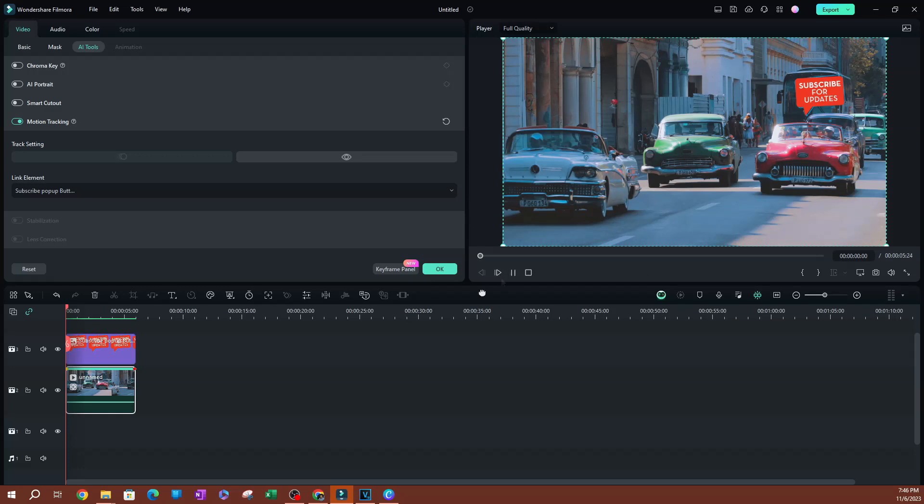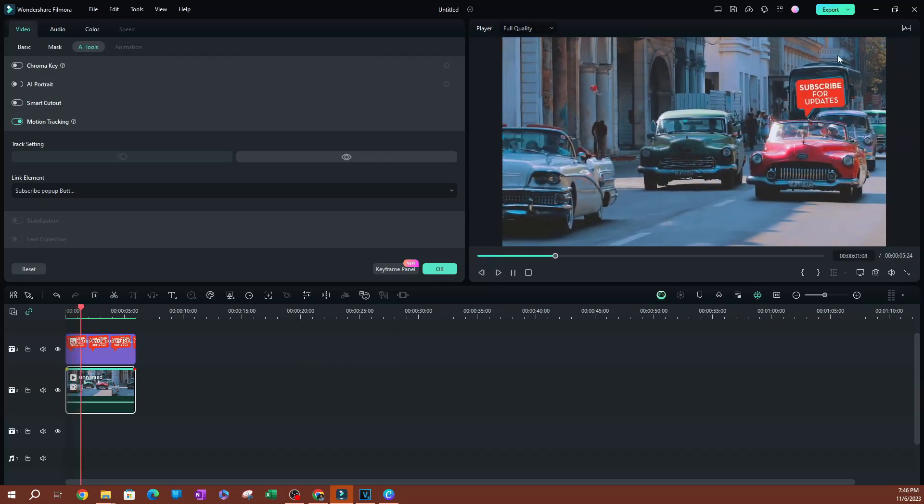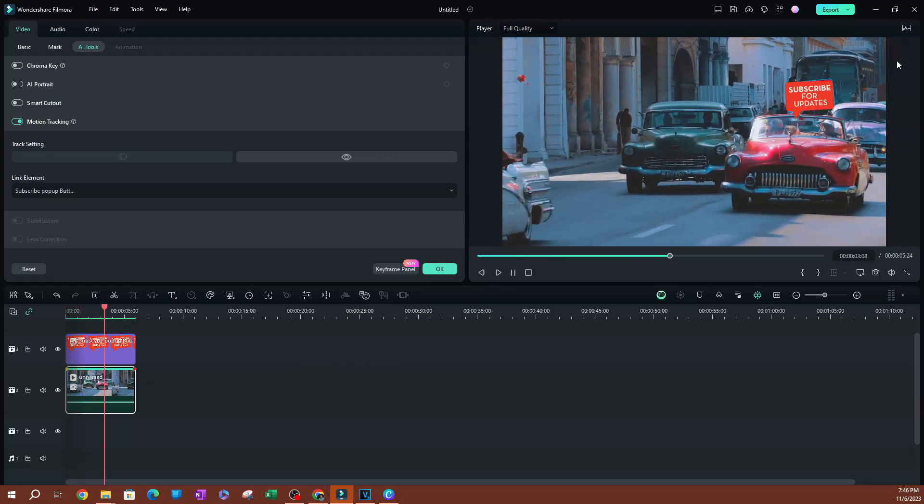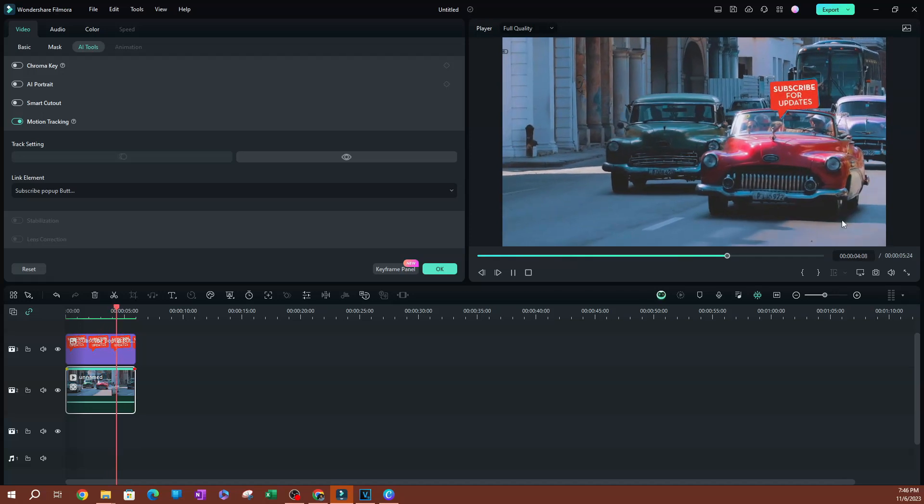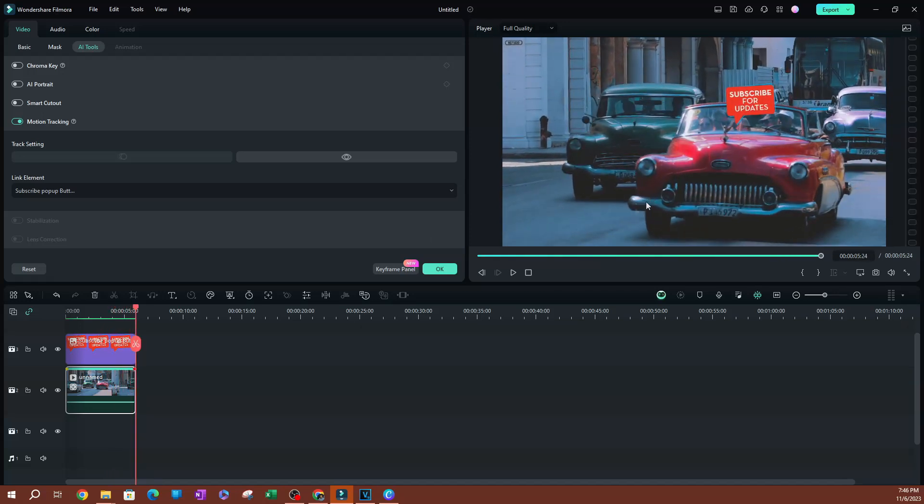Now if I play this video, you're going to see that this is going to track, this is going to follow along the car because of that motion tracking that we had.